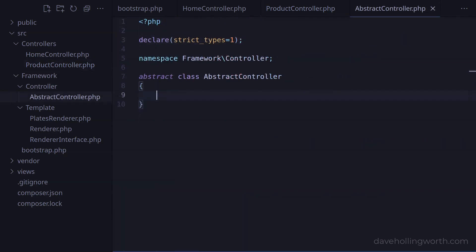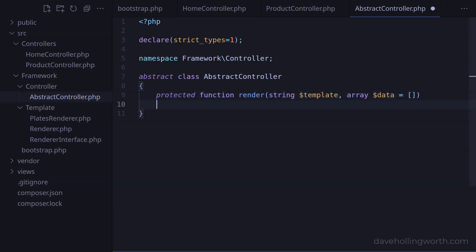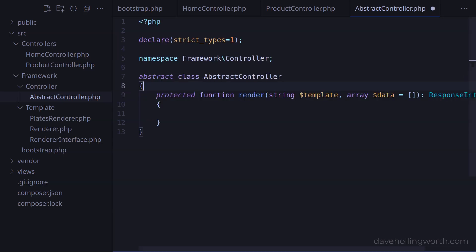So let's add a method to the abstract controller class called render, with a string argument for the template file and an optional array of data. We'll make this a protected method, as we need it to be inherited by the classes that extend this class, but we don't need to be able to access it from outside the class. For the return type, we'll specify the response interface, for which we need a corresponding use statement.